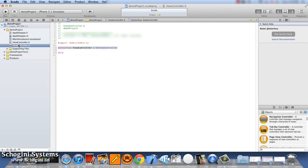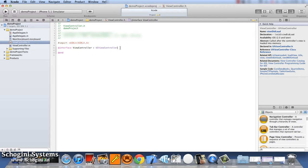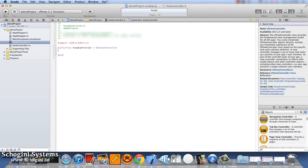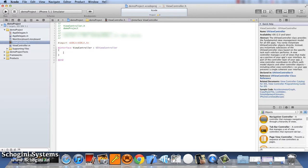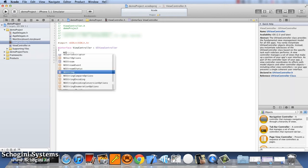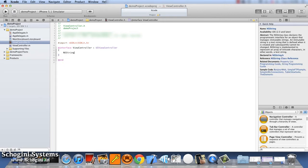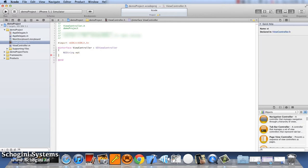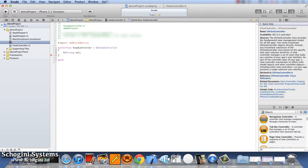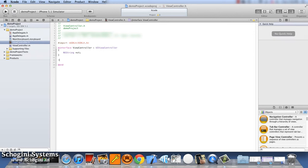So, let us start by declaring a string object and a method in the viewController.h file. We have to enclose the objects that we are declaring in an interface file within curly braces, with each line ending in semicolon. We can declare the methods outside the curly braces before the ending of the interface file.